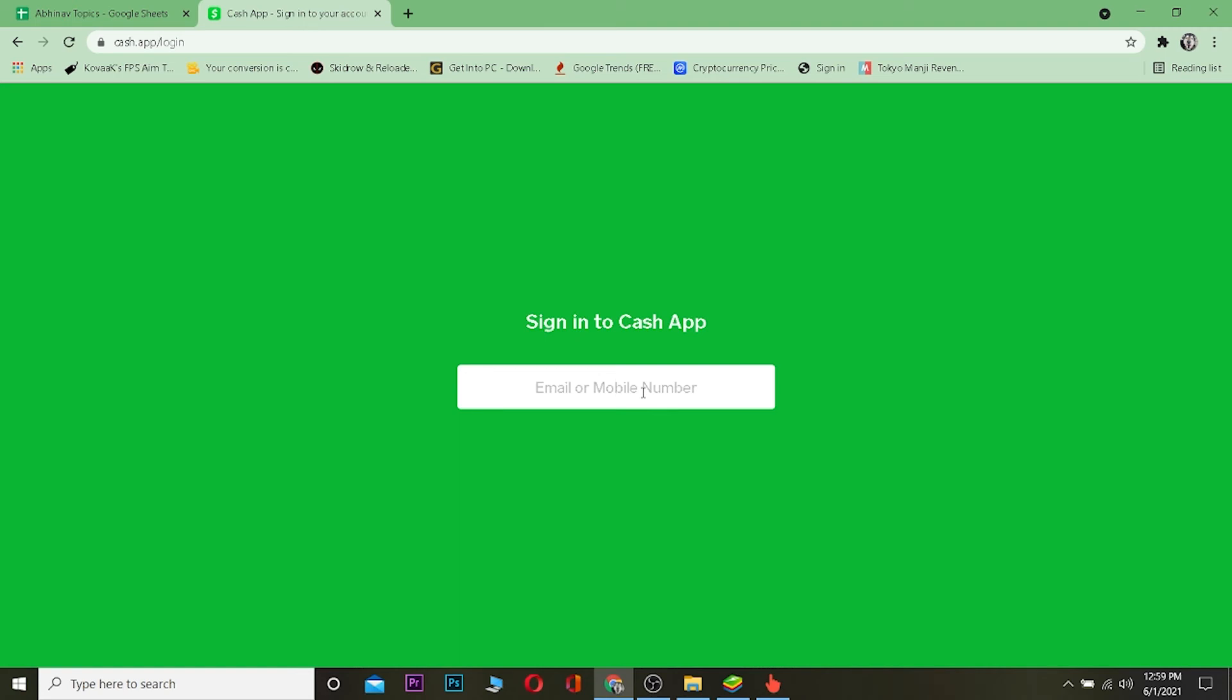After typing the verification code to verify it's you, you need to enter your password. After entering your password, you can access your Cash App account. That's basically how you can do it.